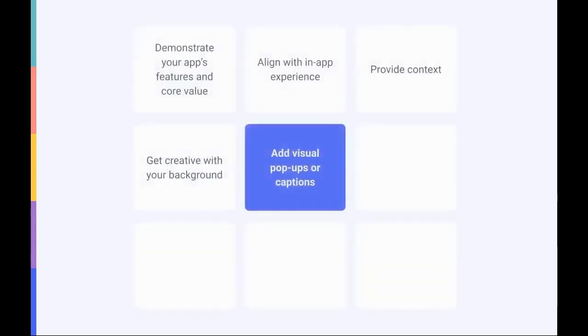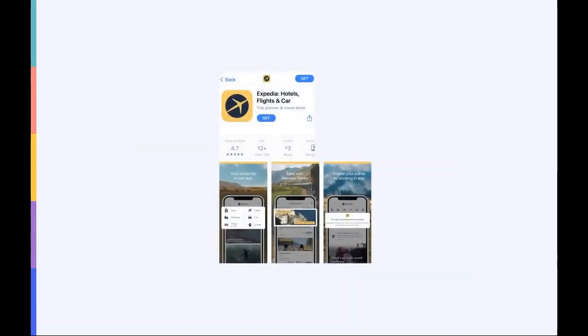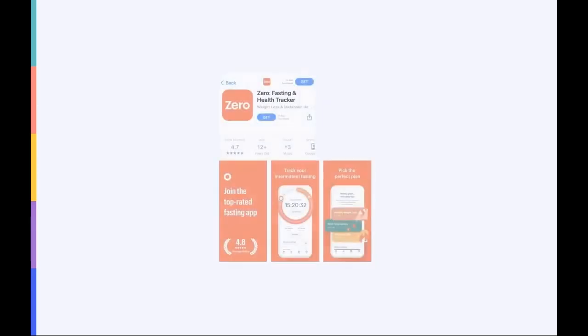Next, when designing your screenshots, don't forget to play around with visual pop-ups or captions. Pop-ups are used in screenshots to draw users' attention to specific features within the app. For example, Expedia uses these pop-ups to zoom in on different features, such as member price or free cancellations. Xero uses pop-ups to provide more context to the captions written at the top of the screenshots.